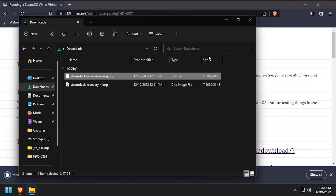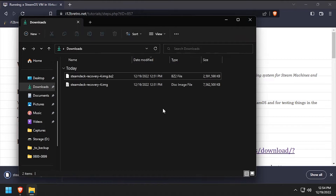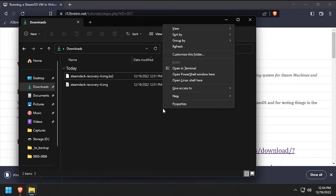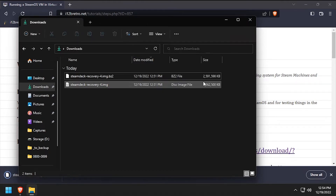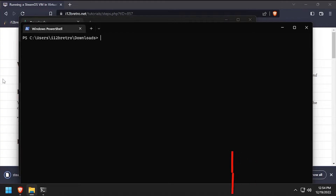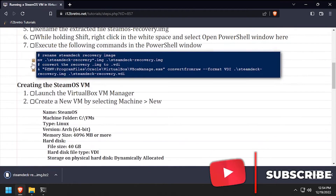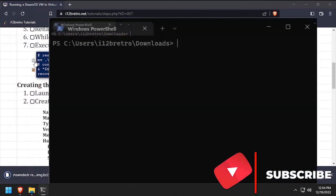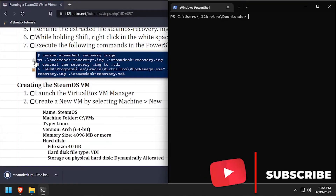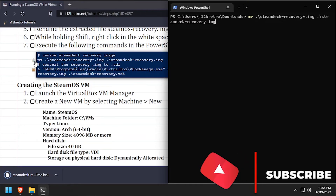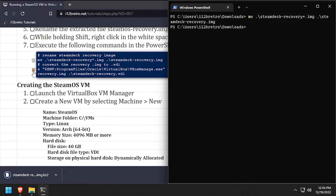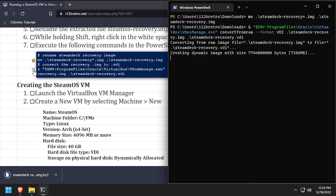While holding shift, right-click in the white space and select 'Open PowerShell window here.' Now we'll use the move command to rename the Steam Deck recovery image to just steamdeck-recovery.img. Then we'll use vboxmanage to convert the raw image to a VDI that VirtualBox can use.